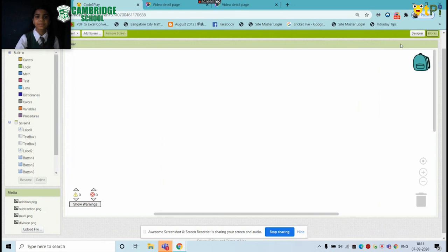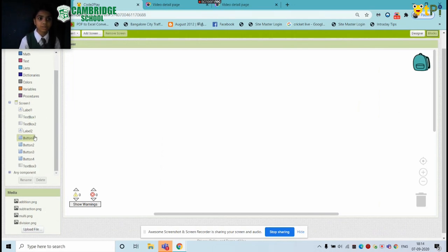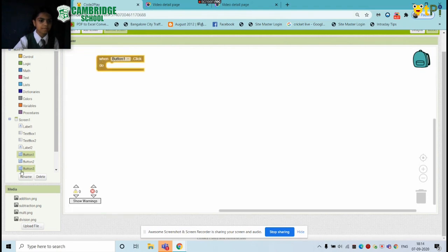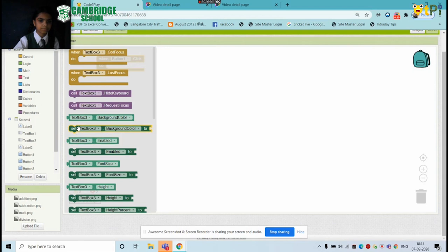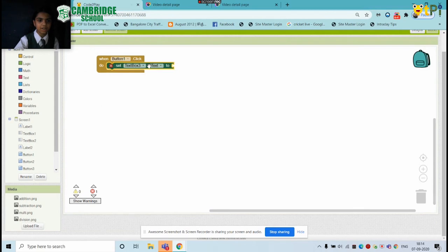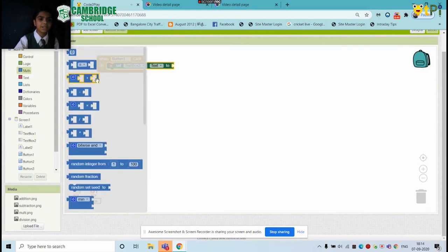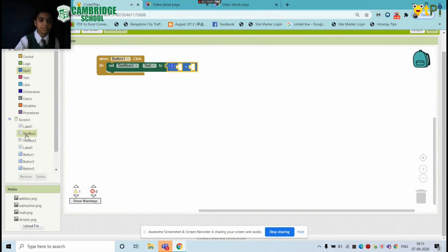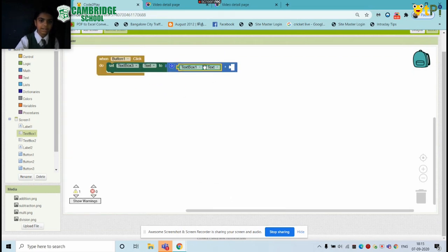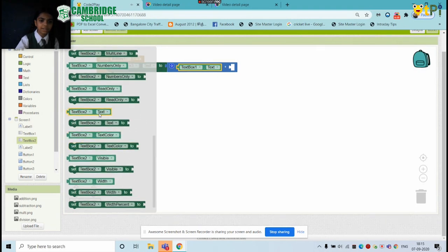Now let's do the logic of the app. The text boxes are the inputs. Click the addition button to show the result. That's why we use coding. When button1.click, set textbox3 text. Now let's drag this block — with the text box, give it a drag. I'll show you the text box. Then change the second block — here is textbox2.